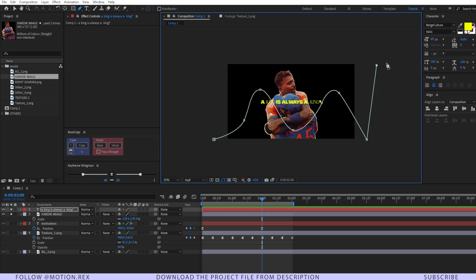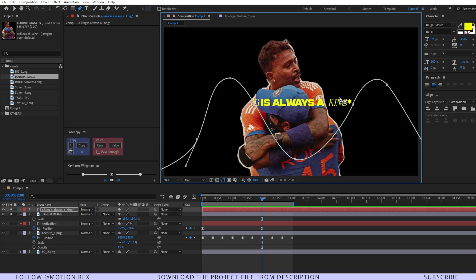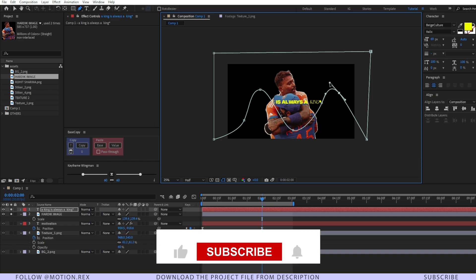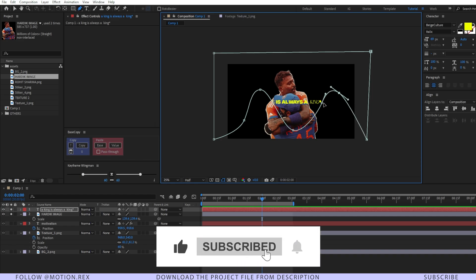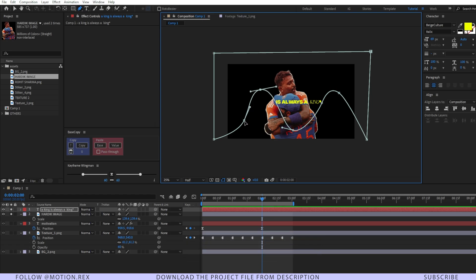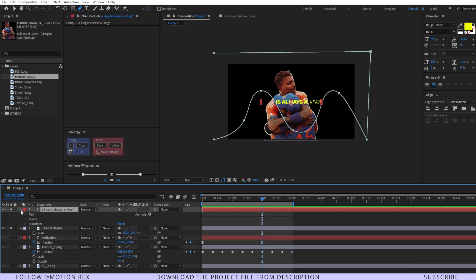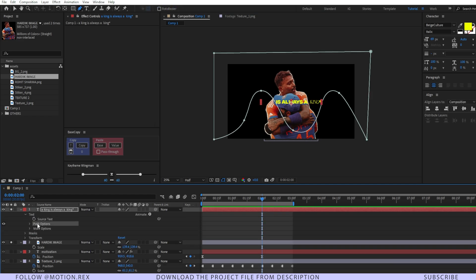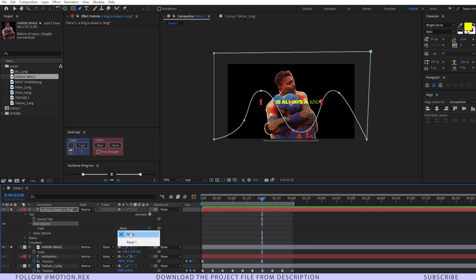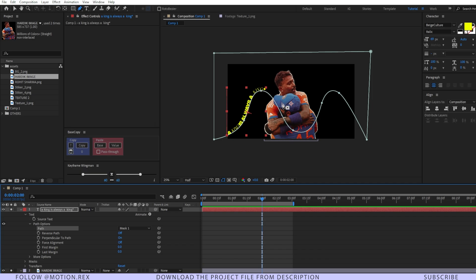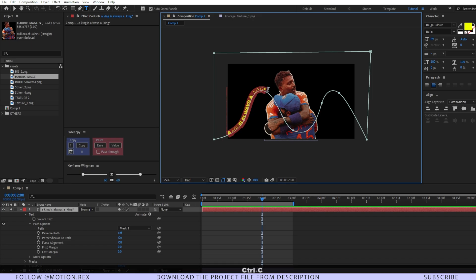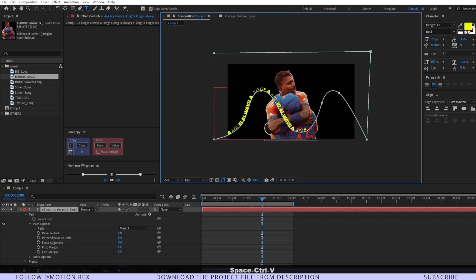Close the path. To make the curve smoother, just drag the handle and the curve will look much smoother. Once the path is drawn, go to your text layer, click on it, go to Text > Path Options, then select Path from None to Mask 1. You can see it is now following the mask path. Select the text tool, select the text, press Ctrl+C to copy, and paste it multiple times.